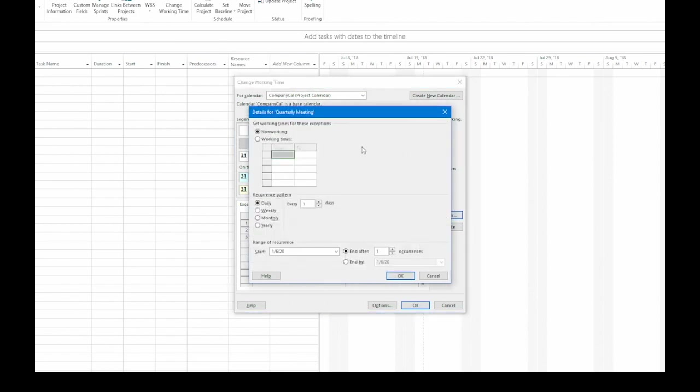That opens up the details for quarterly meeting. Initially, the non-working option is selected. If you decide to make it working time, then every day in the exception has to be the same. But in this case, we'll keep it as non-working. Next, we go down to the bottom half of this dialog box to Recurrence Pattern.